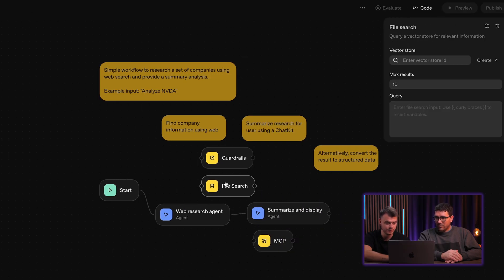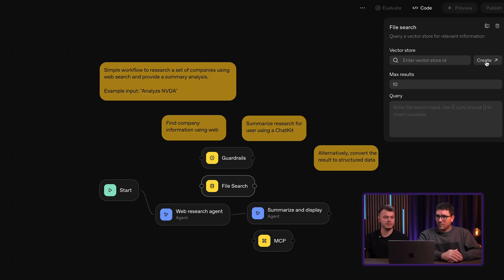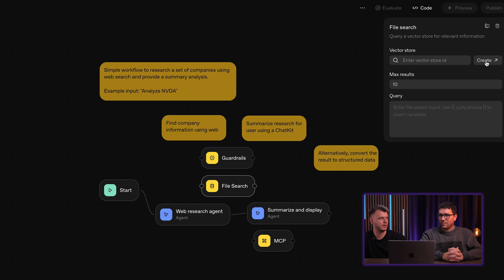I see there is a file search option, which probably connects to a vector store already inside OpenAI — so that's somewhat convenient. But it's not necessarily more convenient than N8N, which also has something similar with its new data tables feature.